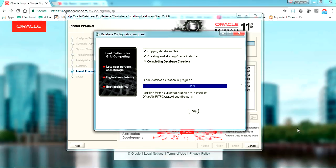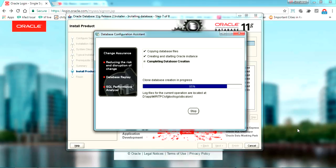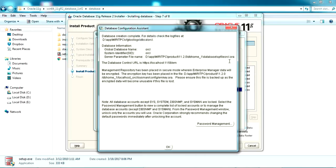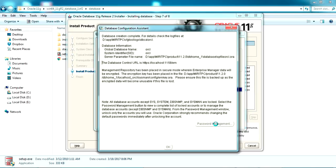We've reached the final step of database creation. Wait for some time. Once the Database Configuration Assistant finishes the preliminary configuration, you'll get this screen for password management of the users of your database. Click on 'Password Management' — it will show all the users available by default for your Oracle database.